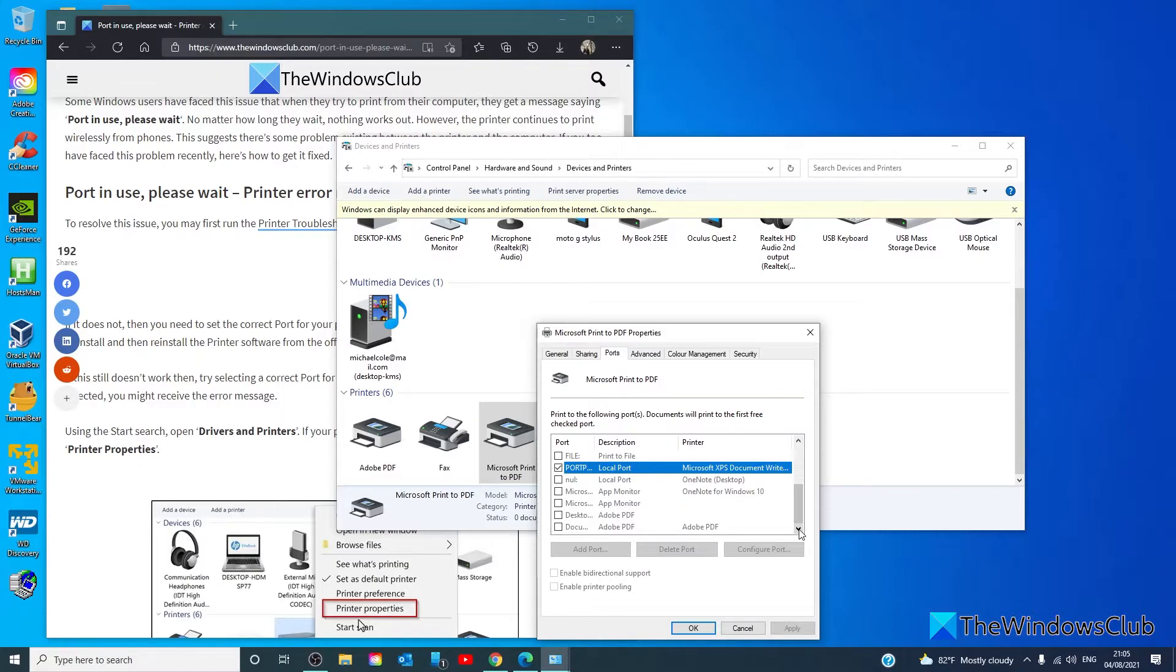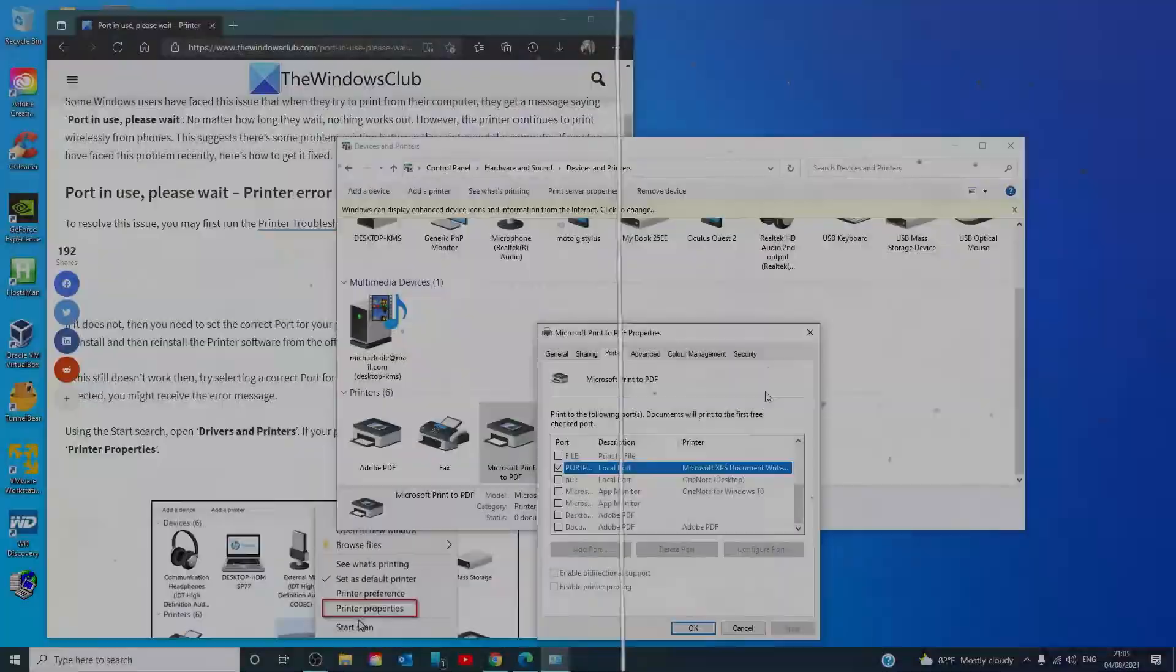If there are multiple listings for the same port type, change the selection to a different port and click OK to accept the changes.